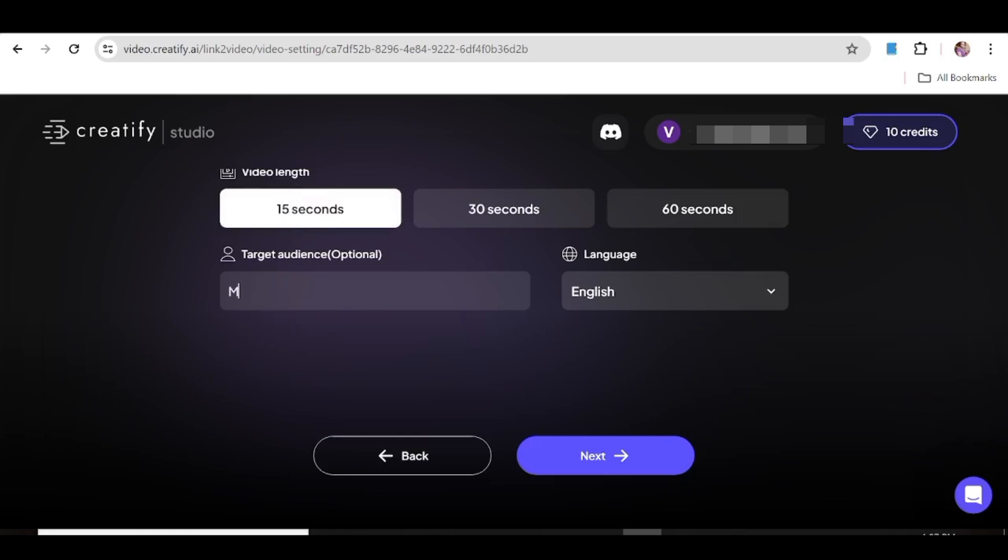Next, you can go ahead and input your target audience. So this is important because it's going to help Creatify to come up with an appropriate ad for the audience that you've chosen.